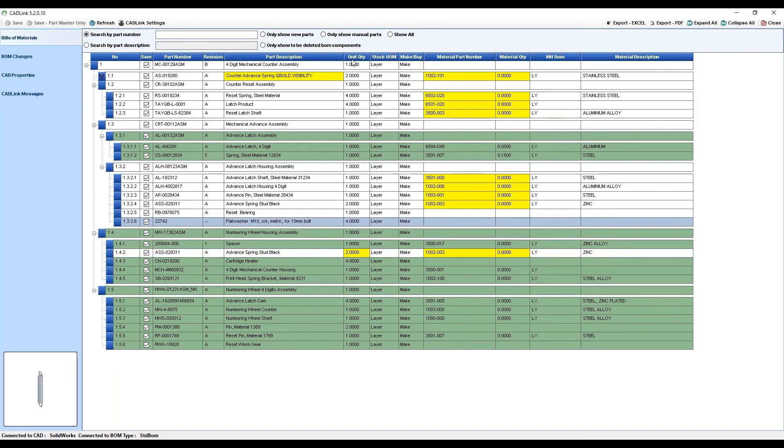CADLink is bi-directional for most CAD systems, so this new value can be saved back to your CAD model as well as into Visibility.